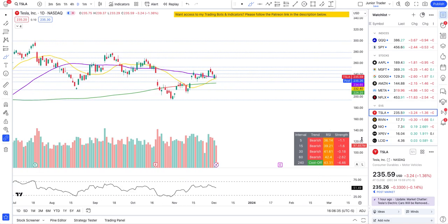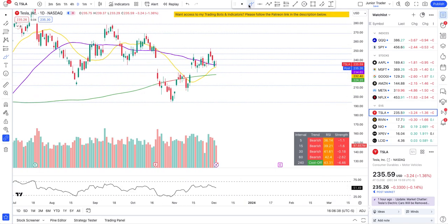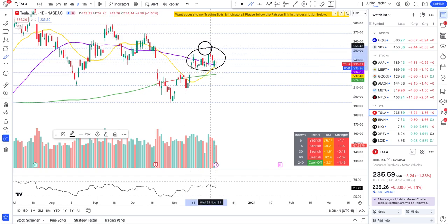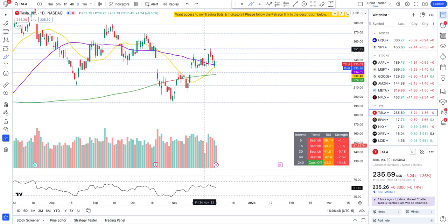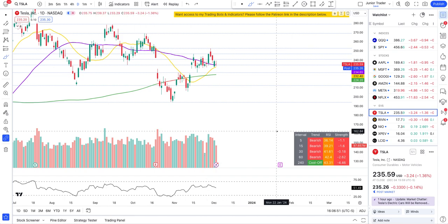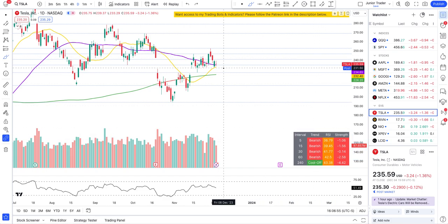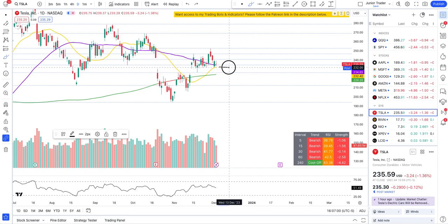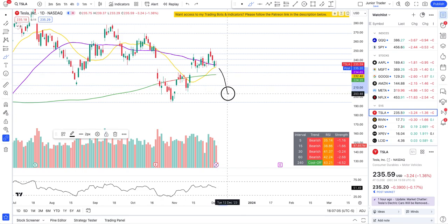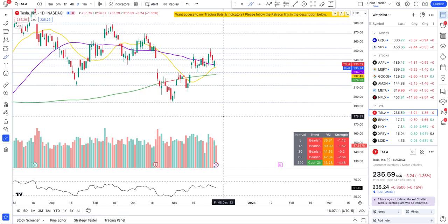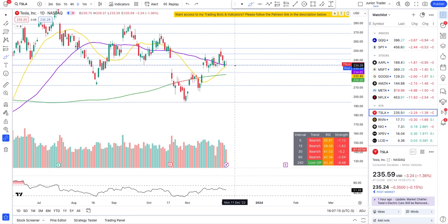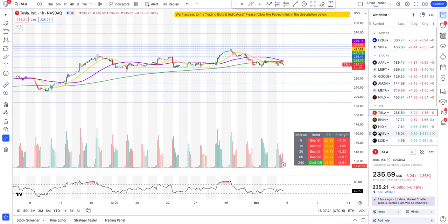Now let's talk about Tesla. Tesla hasn't been doing much — it's been just chopping around since November 23rd, so about two weeks. Looking at price action today, the board is showing quite bearish signals. If we break below 232 tomorrow and close below it, Tesla will start becoming bearish. I don't think the 200-day moving average will hold — we need to hold 232 to 234, otherwise it's not looking good for Tesla.